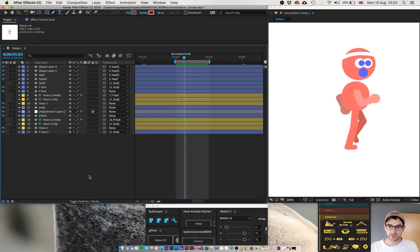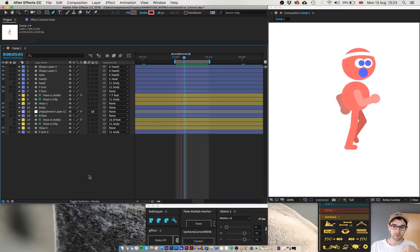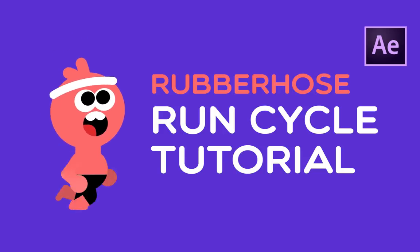And the after effects file that is available for download in the description below is going to be a fully fleshed out character with this run cycle. So I hope you really enjoyed this. I hope it was simple enough to follow along. I hope it was quick enough to not get boring. And I will see you next time. See ya. Bye.